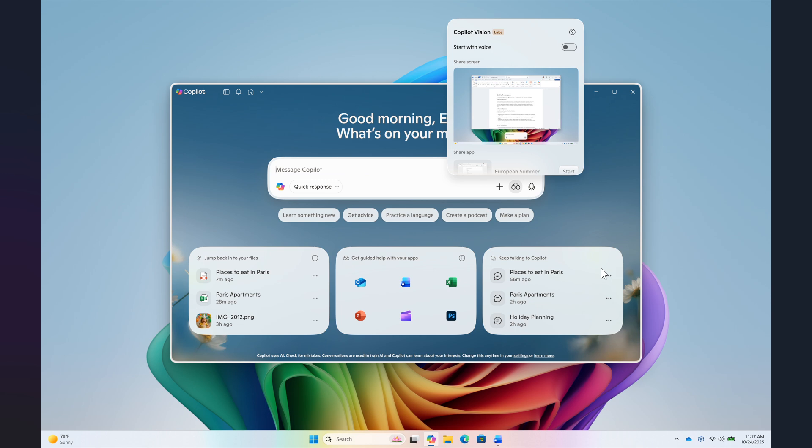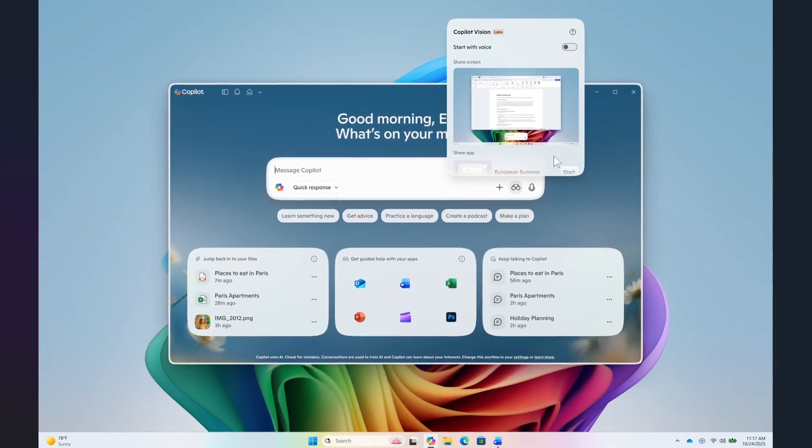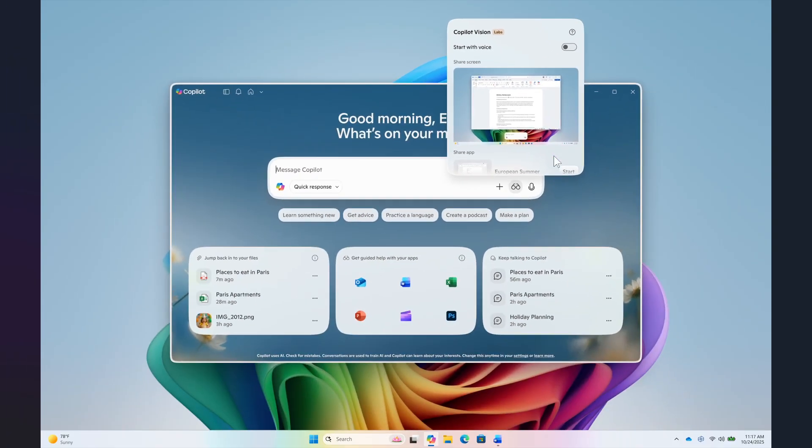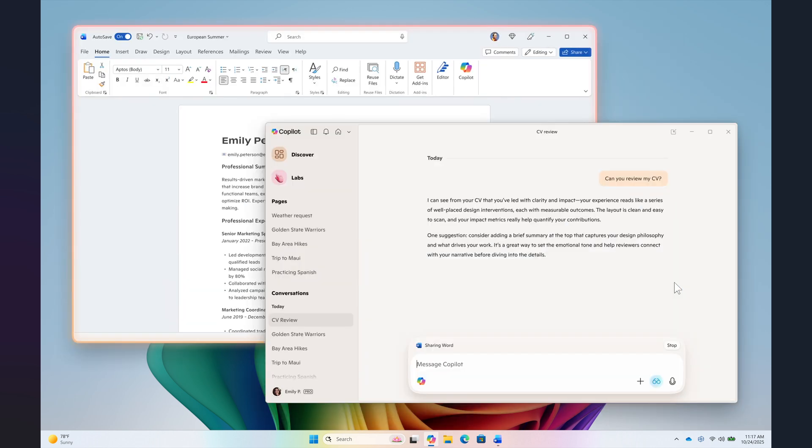Quick recap: click on the glasses icon, toggle off start with voice and share your screen to start vision with text. Type your question or chat about what you're sharing and Copilot responds in text.